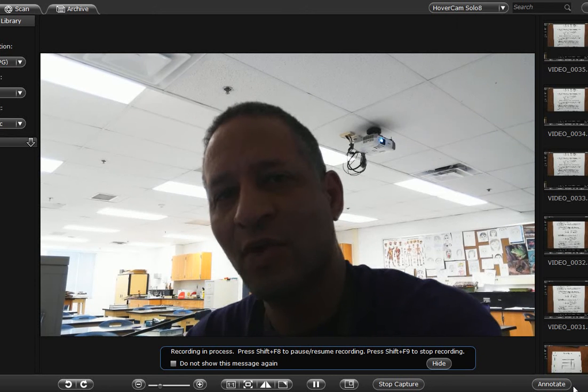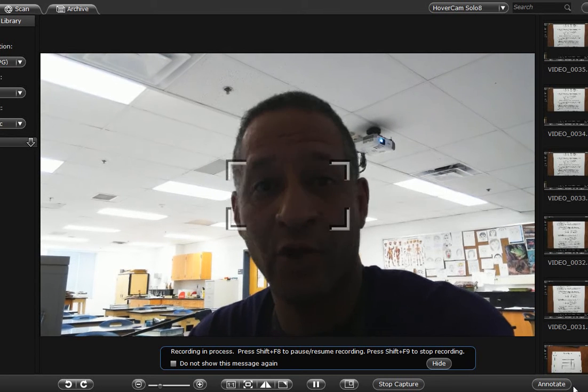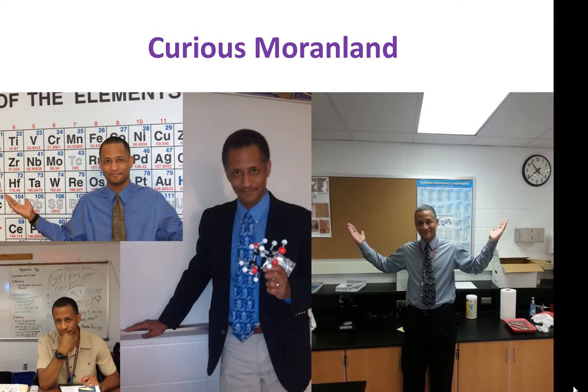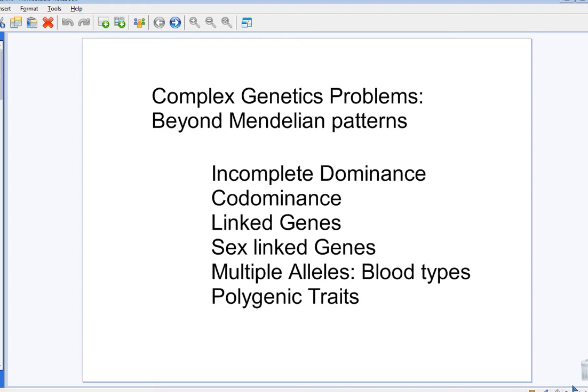So what did Mendel not know about? Brought to you by Curious Moranland. Complex Patterns in Genetics. Going beyond Mendel. That's what we're going to focus on.